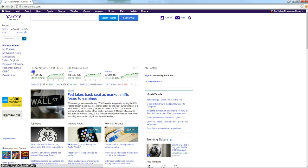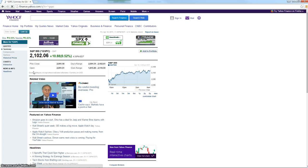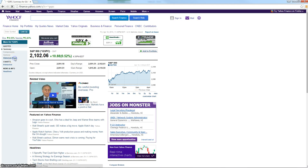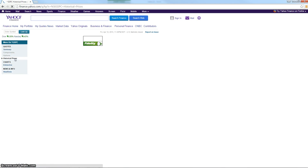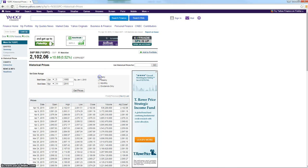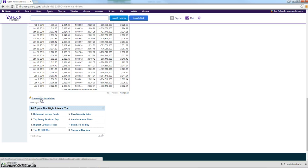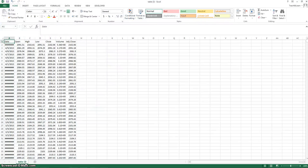We're going to go to finance.yahoo.com, select the S&P 500. On the left side, select historical prices. And we're going to download the daily data for the S&P 500 for the past 65 years. If you scroll down to the bottom, you can hit download to spreadsheet.